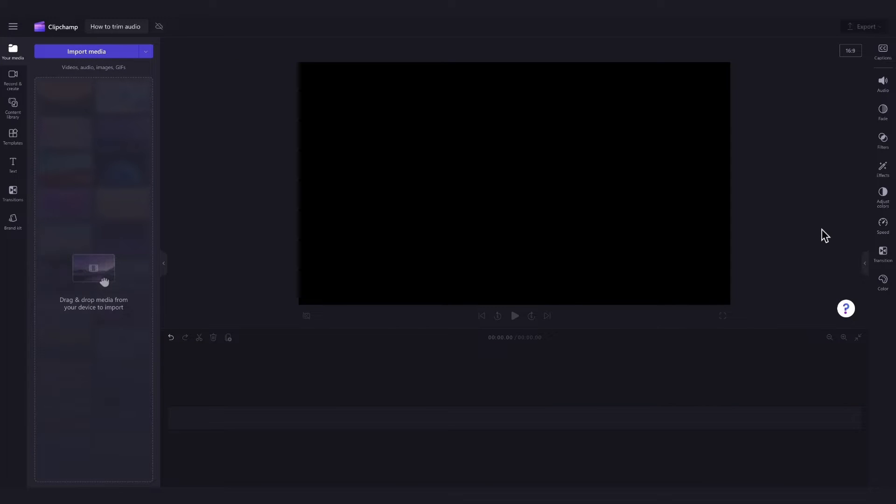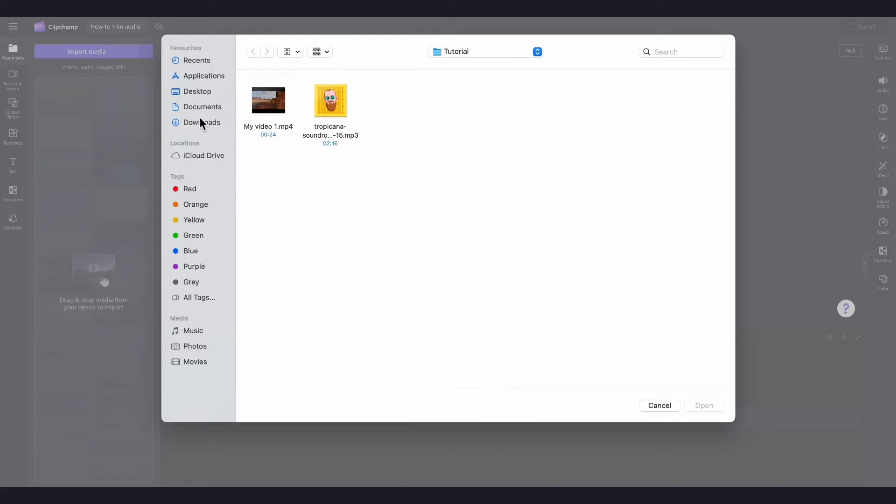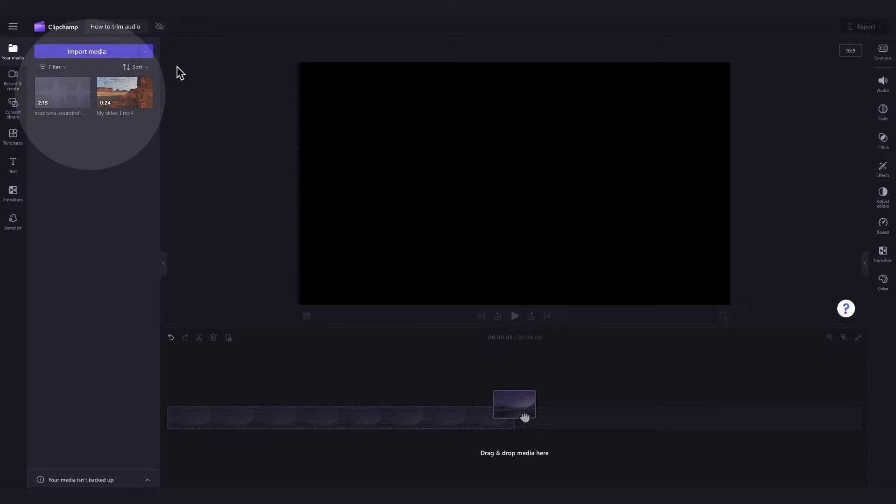The first thing you'll need to do is import the audio you want to trim. Do this by navigating over to the import media button, selecting the assets and hitting open. They'll load into your media library over here.